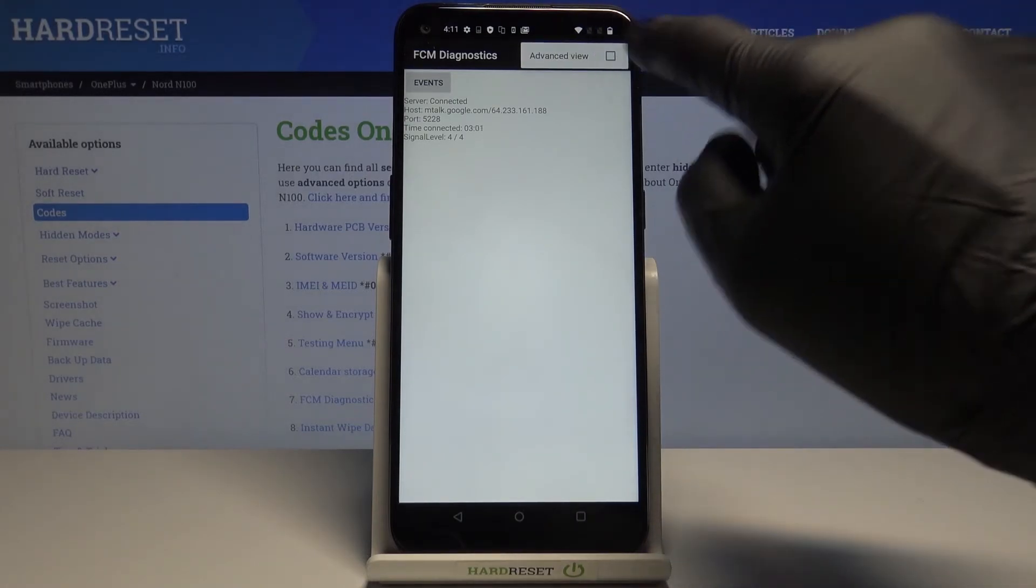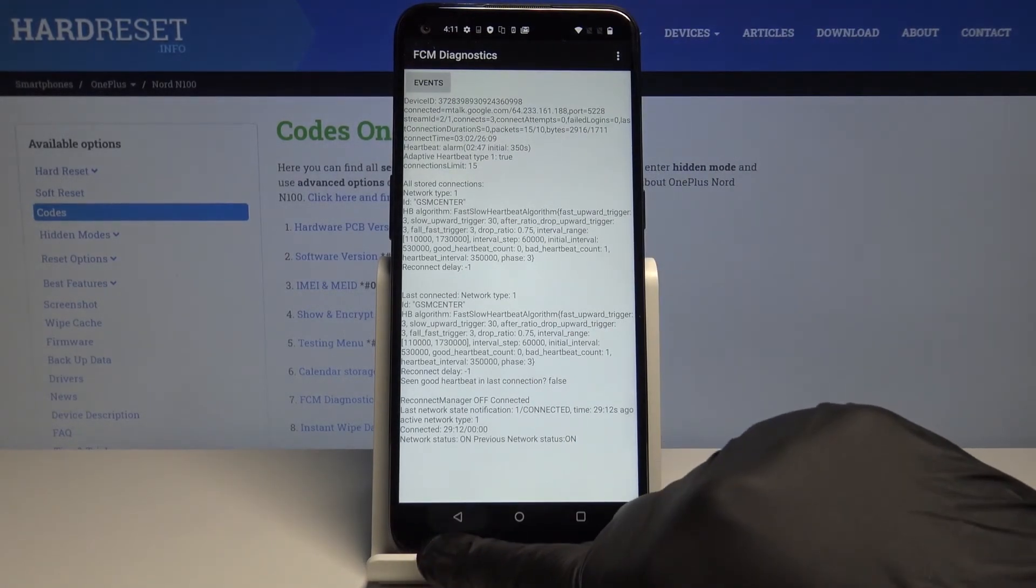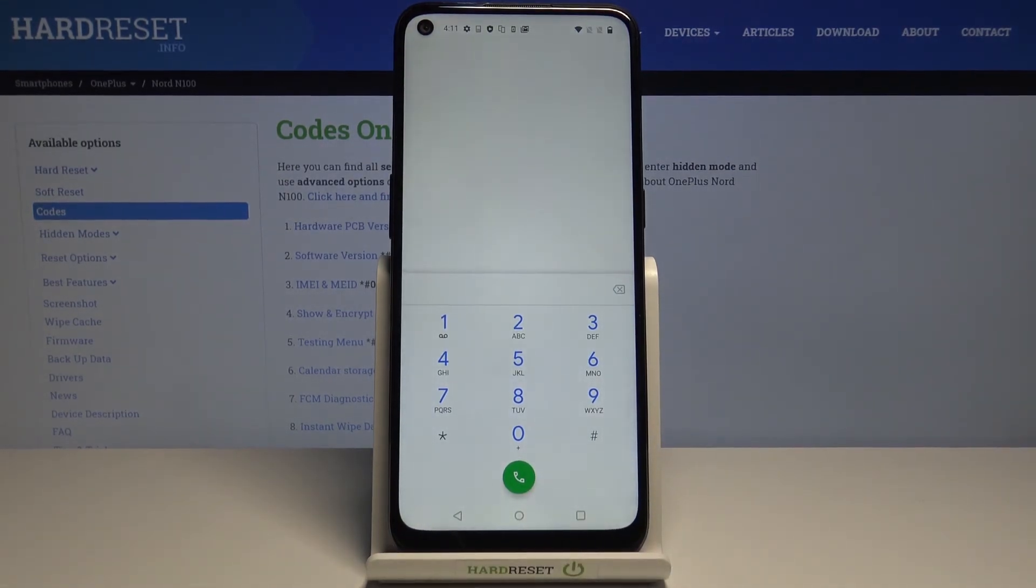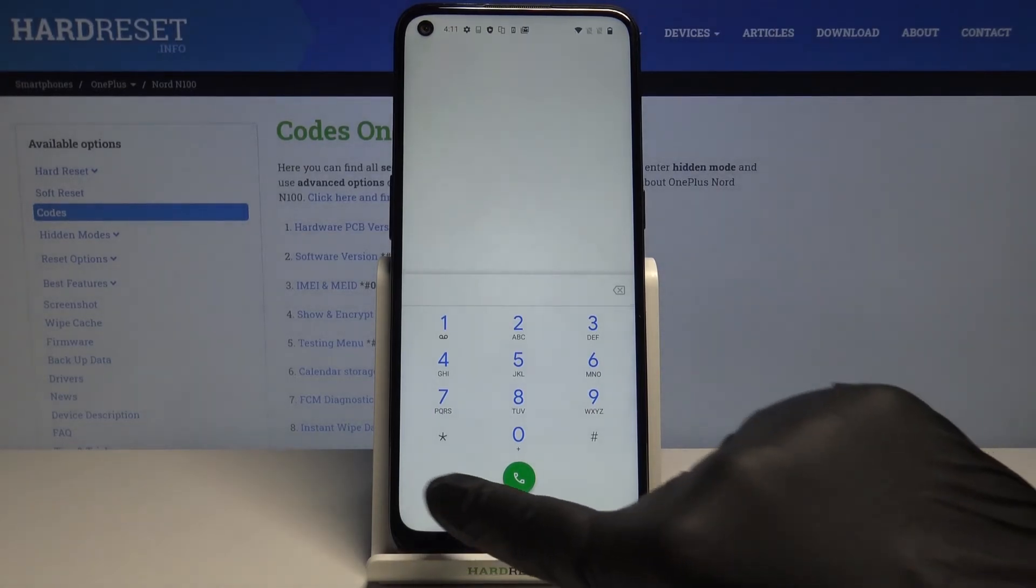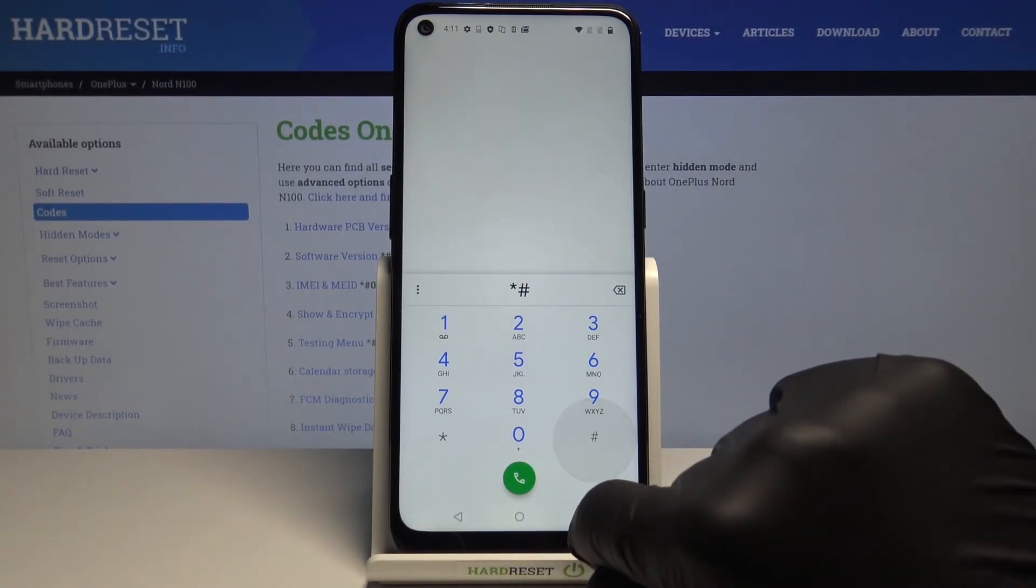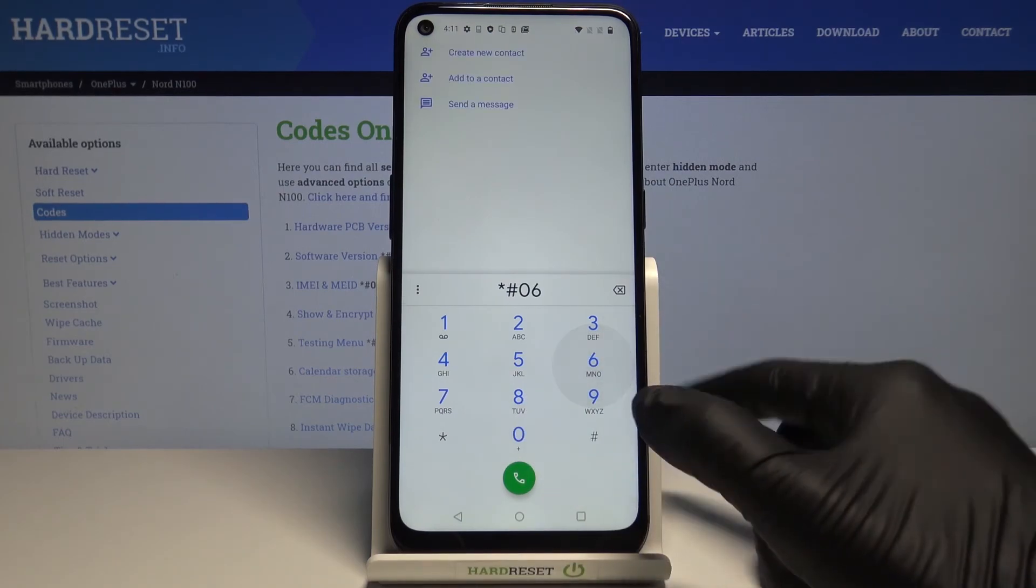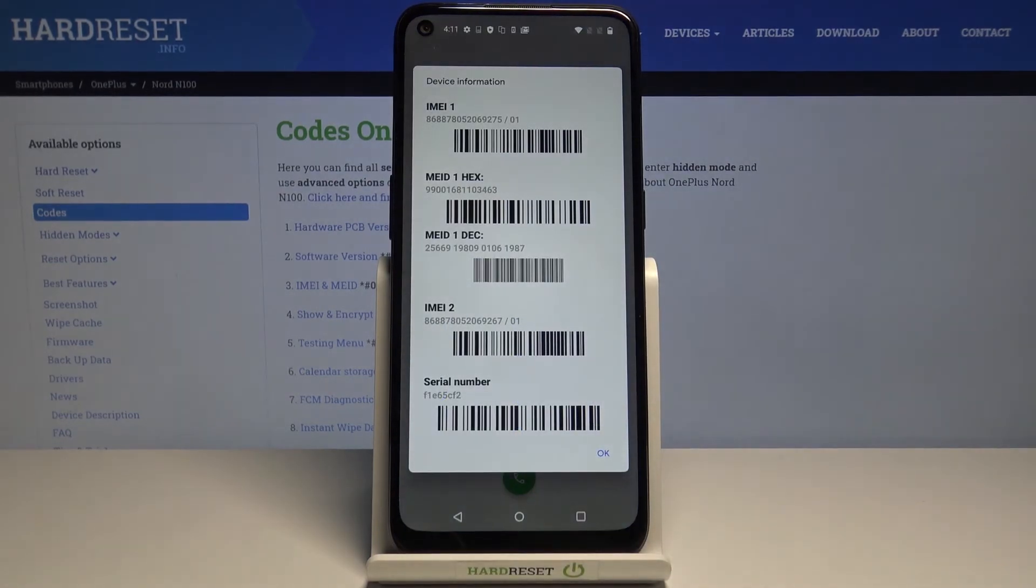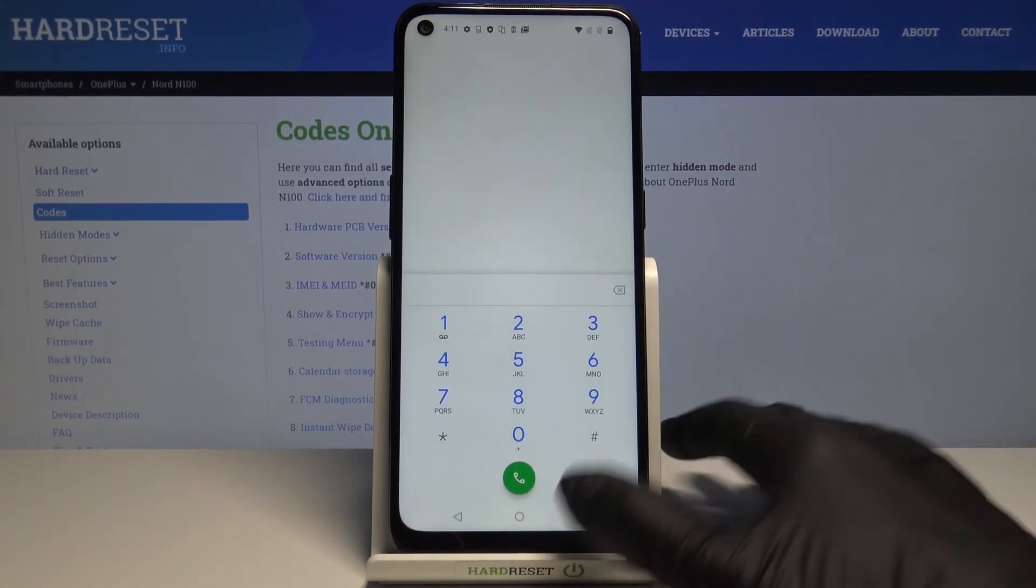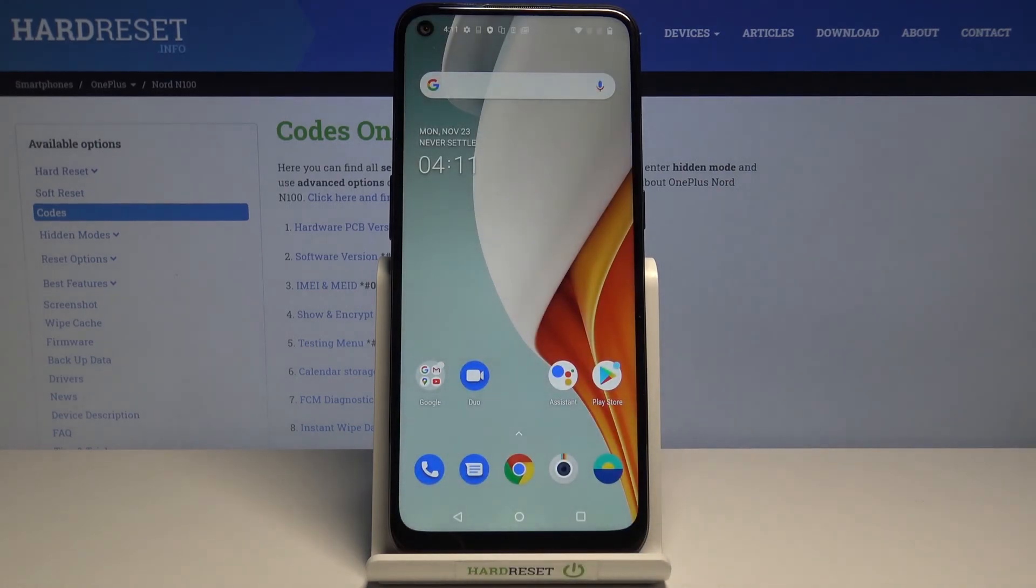The last code I'd like to show you is one I truly recommend because it's super useful: *#06#. It's the shortest code and will provide you with device information. You'll be able to check your serial number or IMEI number. Click on OK.